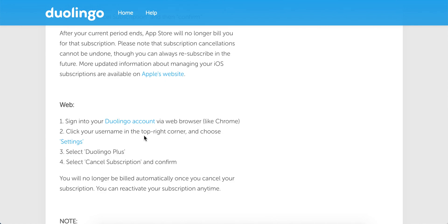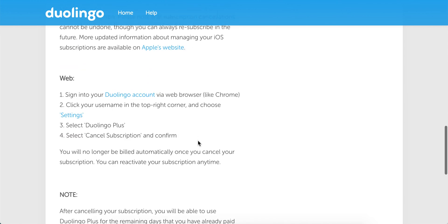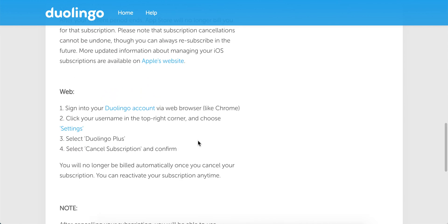On the web, just go to your Duolingo account in the web browser, click your username in the top right corner, select Settings, select Duolingo Plus, and select Cancel Subscription.